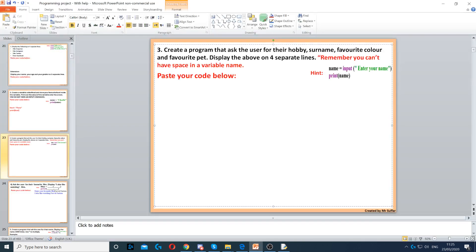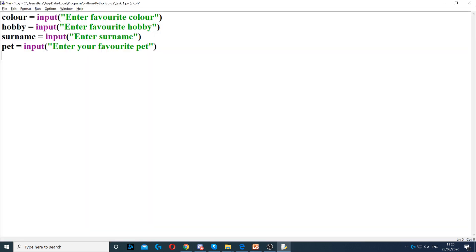Now it says display the above on four separate lines. So we need to use four separate print functions.